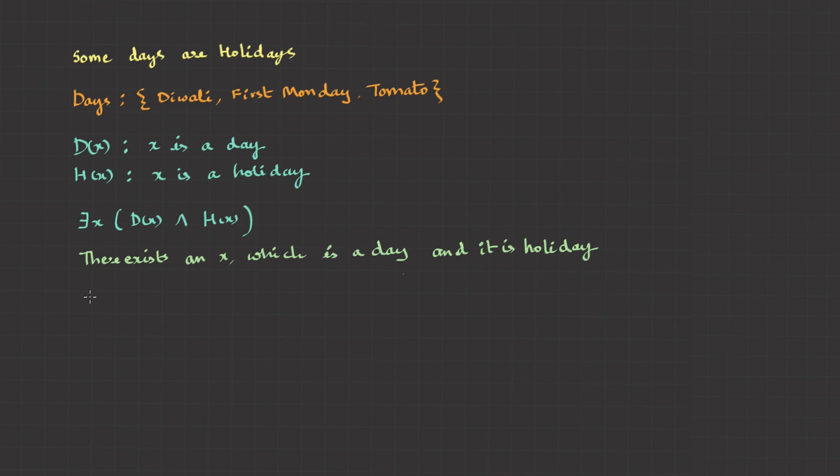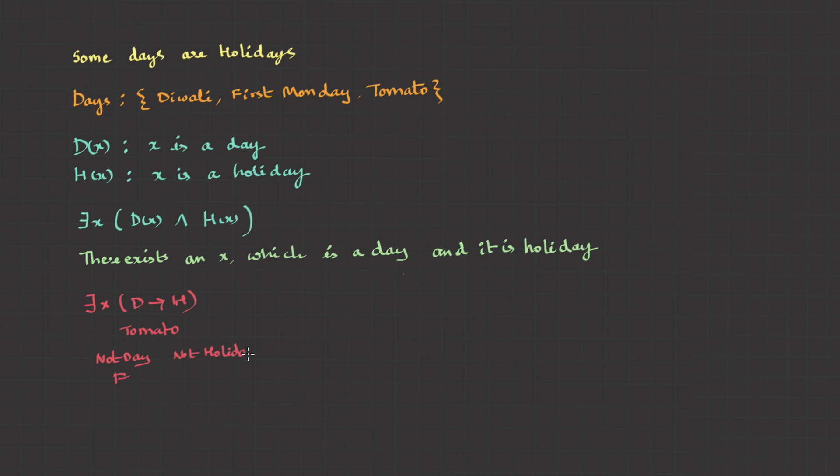In there exists, if I use implication operator, it gives a meaning: there exists an x, if x is a day, then x is holiday. This fails for tomato. As tomato is not a day and it is not a holiday. False implies false is true. So if you run this in a machine with implication operator, then machine says tomato is accepted for holiday because it's becoming true, which is actually wrong.